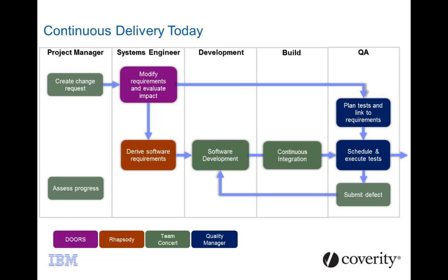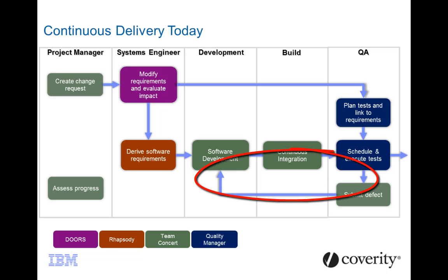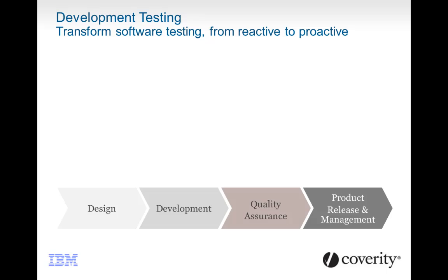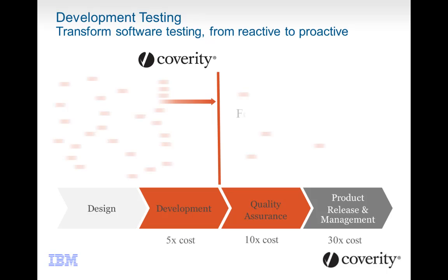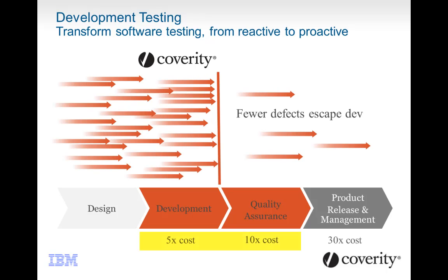As problems are discovered in testing, they're fed back into development for fixes, and continuous integration helps run the builds and tests more often. The Coverity solution is focused on finding more defects in development. It helps you find and fix defects while they're still easy and cheap and ensure your products release with minimal trips through QA and audit.